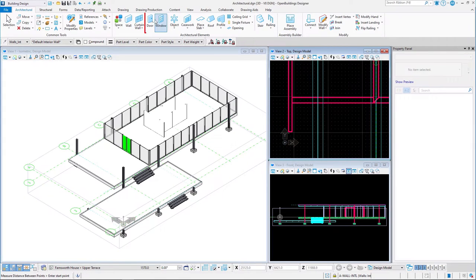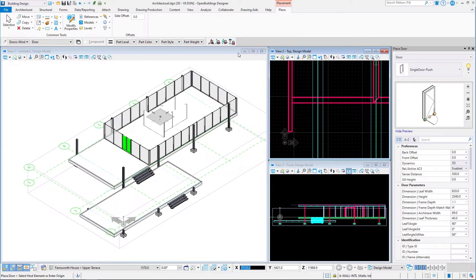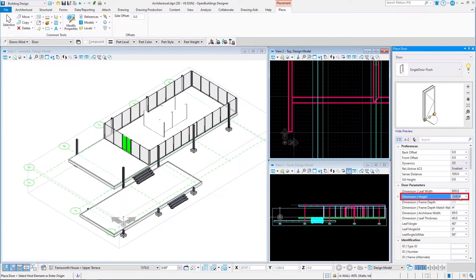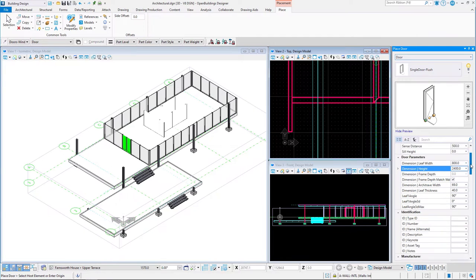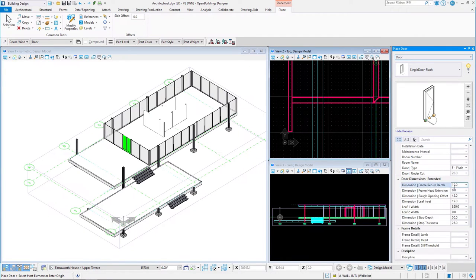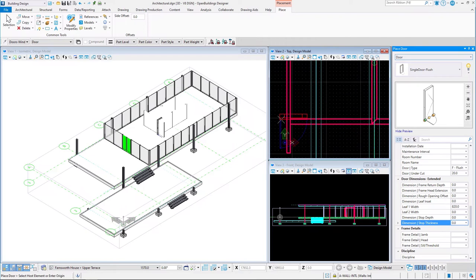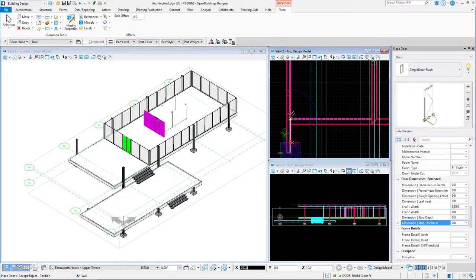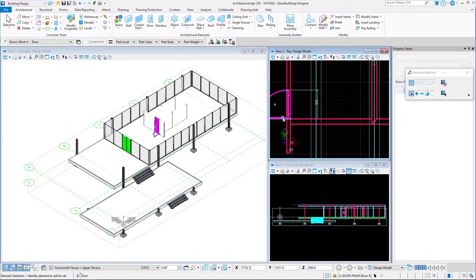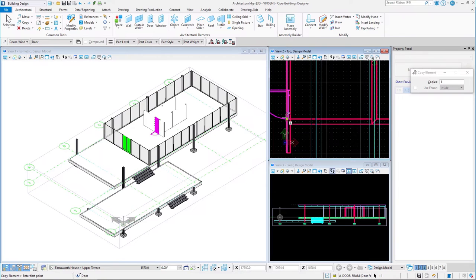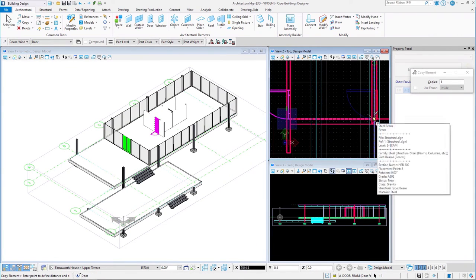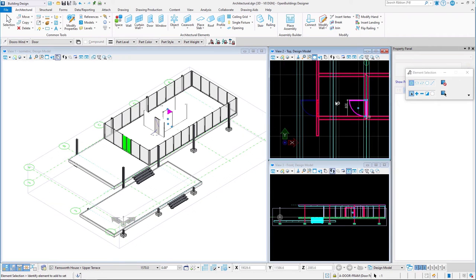Once the walls are complete, select the Door tool. Change the leaf width to 800 millimeters and the height to 2,400 millimeters. Scroll down to the Extended Settings and change all values except Leaf 1 Width to 0. Place the door by first selecting the wall in which we would like to place the door, then the placement position, and finally the direction. We can select the door and use the Modify Hand tool to change the opening direction. While the door is still selected, we can also easily copy the door and place it in the wall of the mechanical core. Next, we may model the bathroom ceiling — select the Place Slab tool.